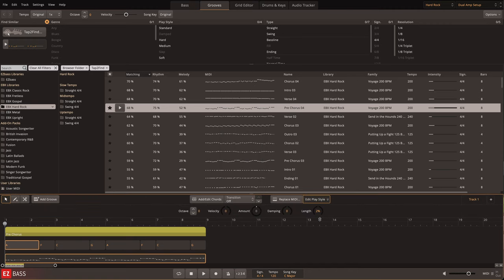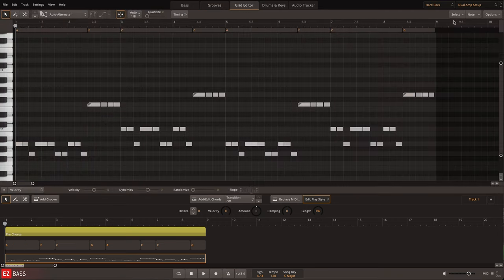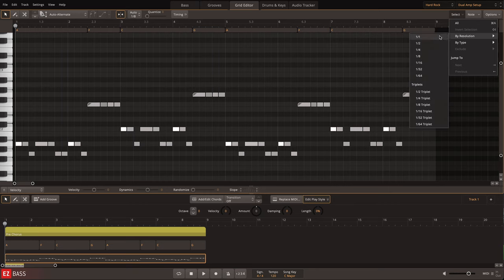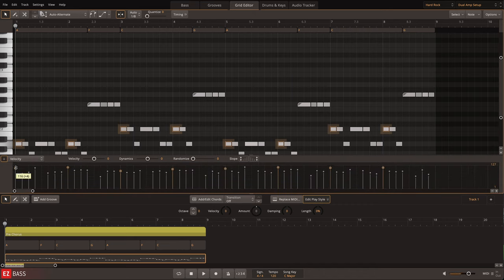Or go even further with individual note access for articulation and velocity control in the Grid Editor. Here I'll use the Selection tool to choose the first note in each bar. Then I can use this custom selection to adjust the velocity of all of these notes with one click.